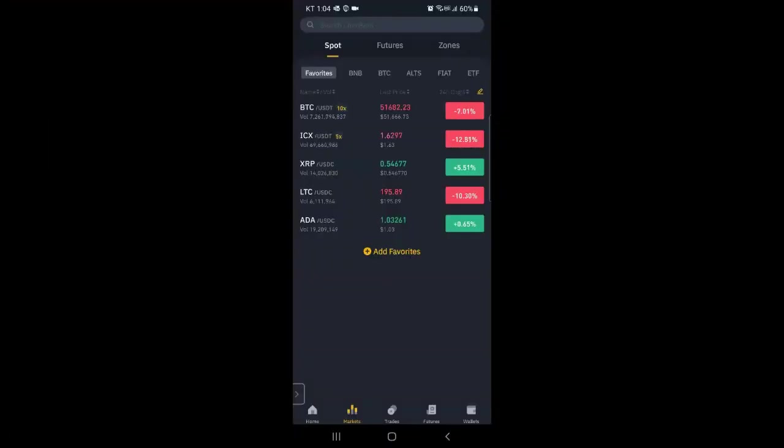Okay. So here I'm in Binance.com's mobile app and I'm going to show how I move money from the exchange to the Daedalus wallet. So starting by going to the wallet.